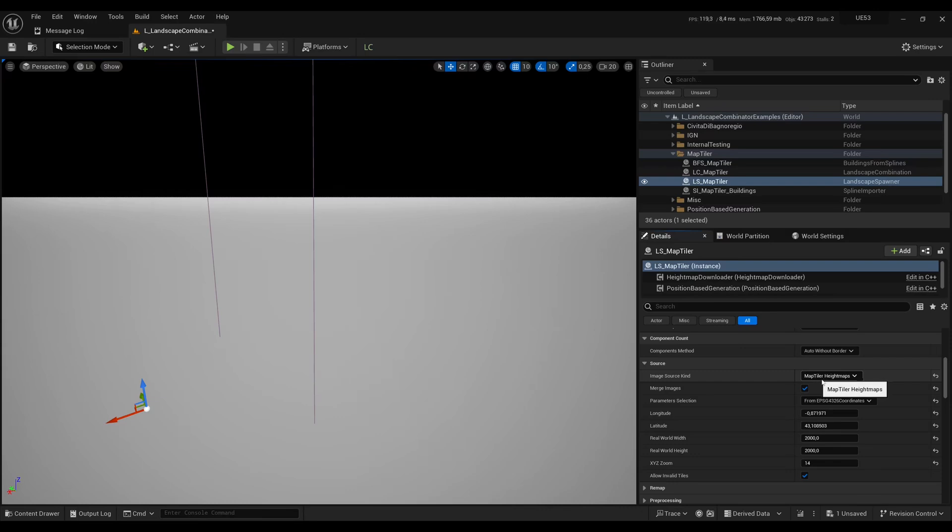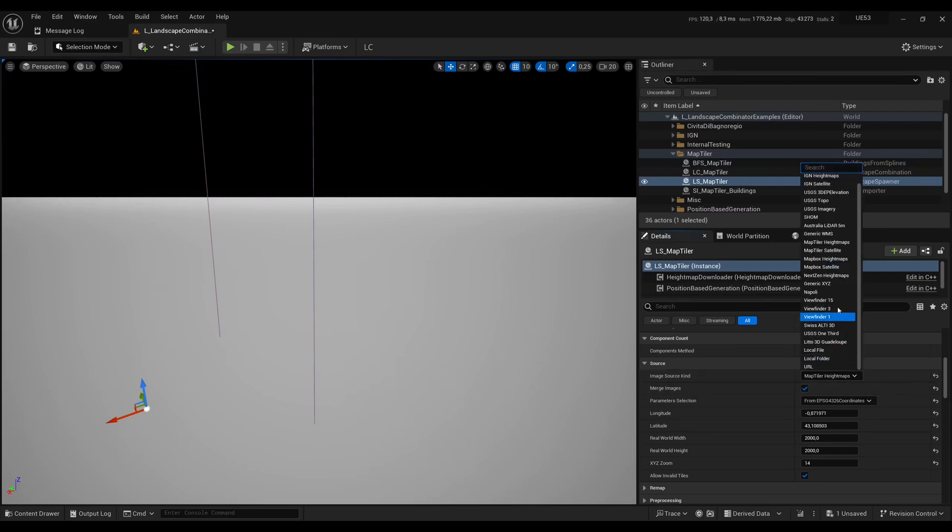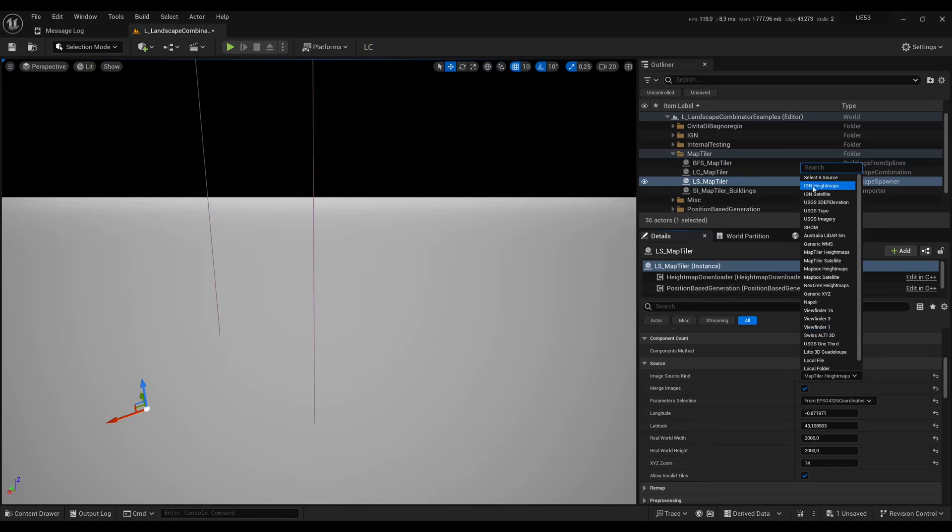Then here we are selecting the source of the data for the height maps. We use those height maps to create the landscape and here I'm using Map Tiler height maps. As you can see there are many other sources that you can try. For instance that one is quite good for Switzerland. IGN height maps is quite good for France. So it depends on your needs.